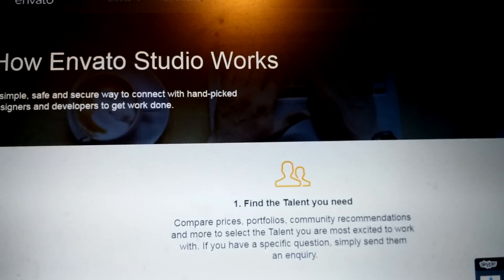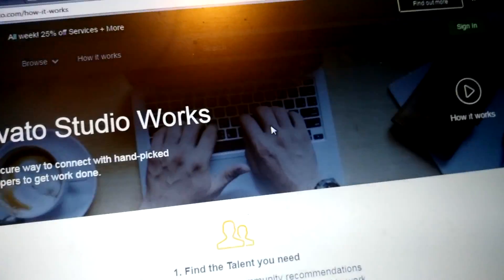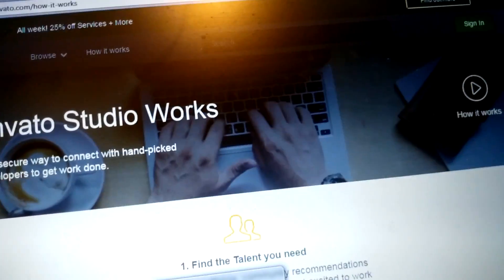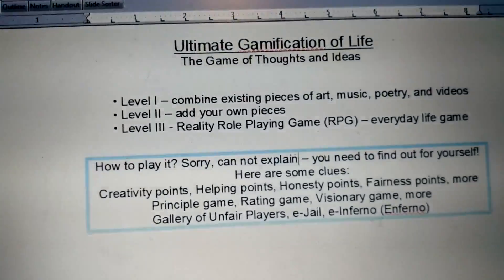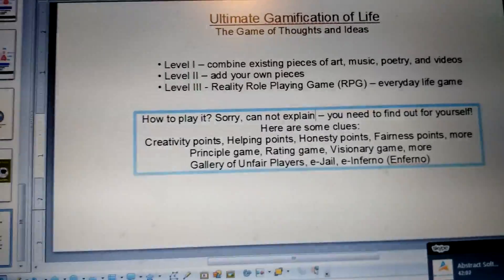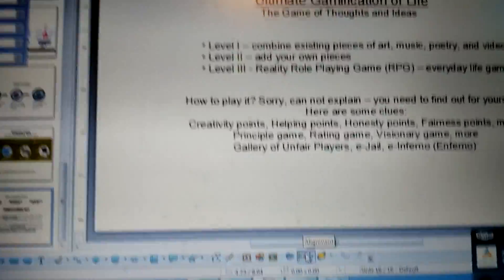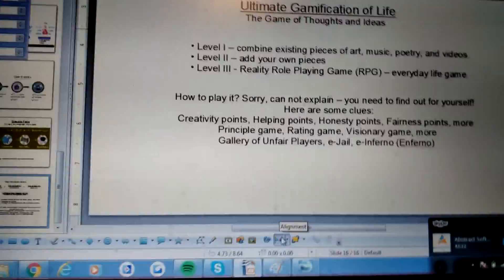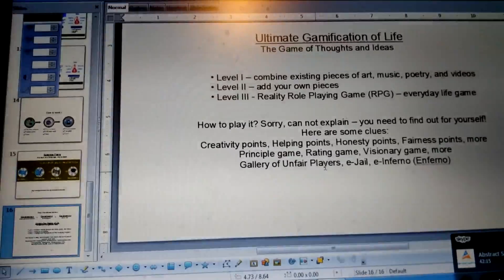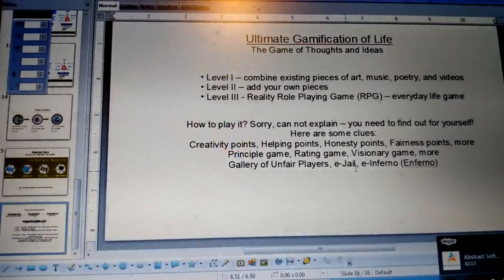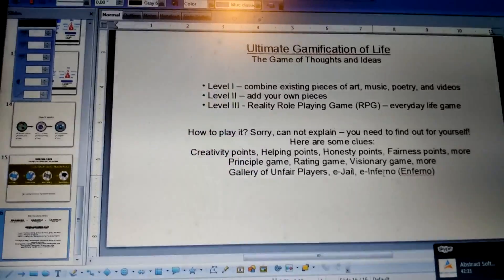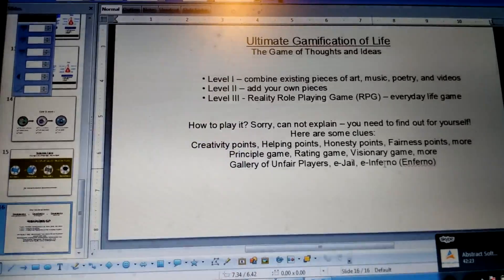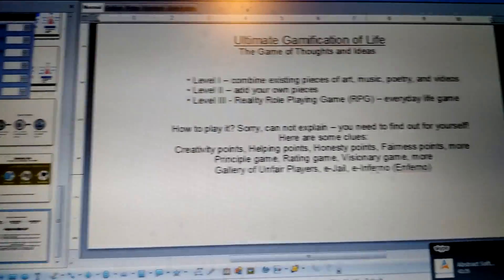If that happens, I'll send you a link — there is a gallery of unfair players. And if I'm there, you can see it says right here at the bottom: 'gallery of unfair players — e-jail and infernal.' So people who do wrong things in life go to hell, so to speak.